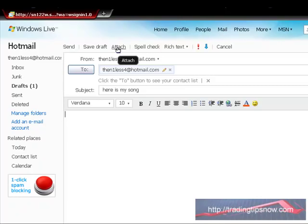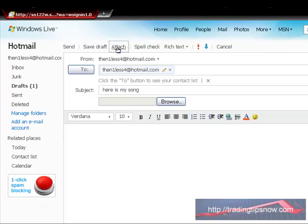Click on attach. It's going to open up. This little window says browse. Click on browse.